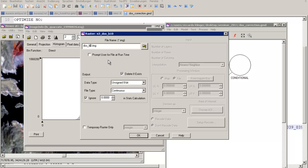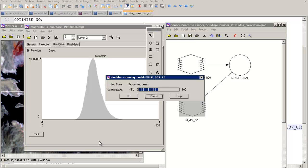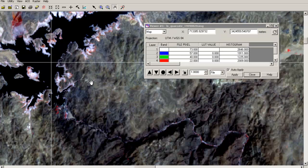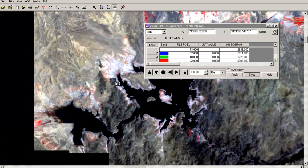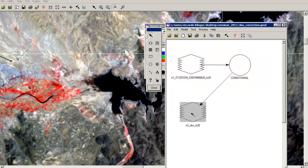By doing this for all three bands of visible light you can compute a better-looking scene by removing the blue haze in the area. Once done, you will end up with a much better-looking layer stack — a true color picture. Make sure you can do that and you will be familiar with the modeler, ready for the next steps. Thank you for watching.